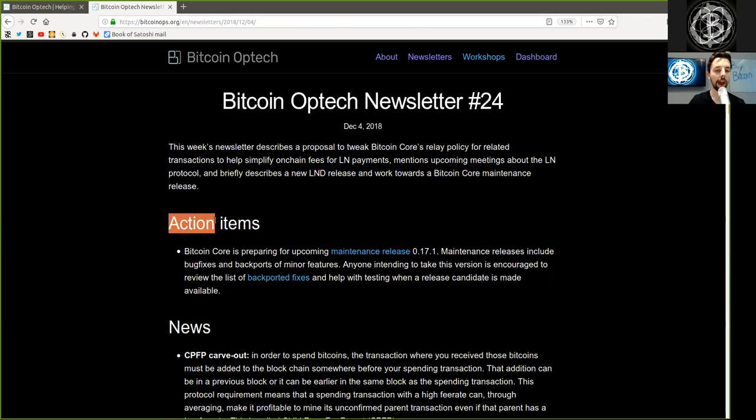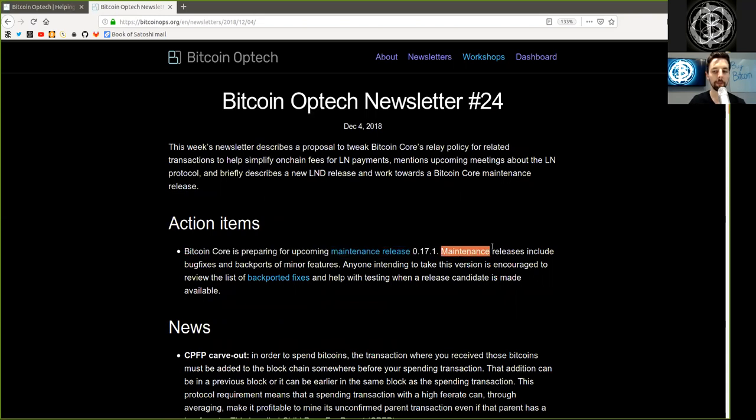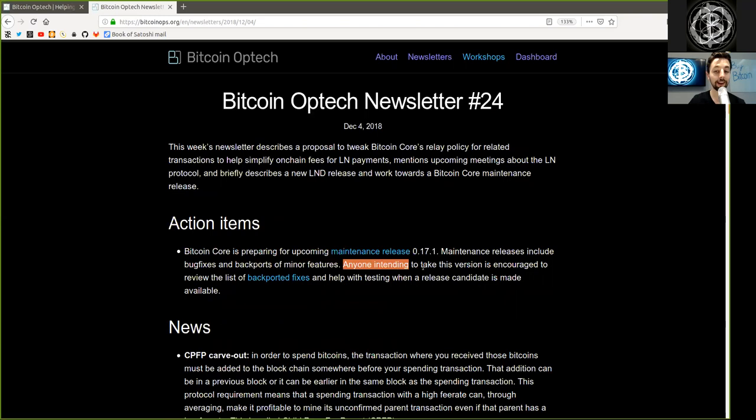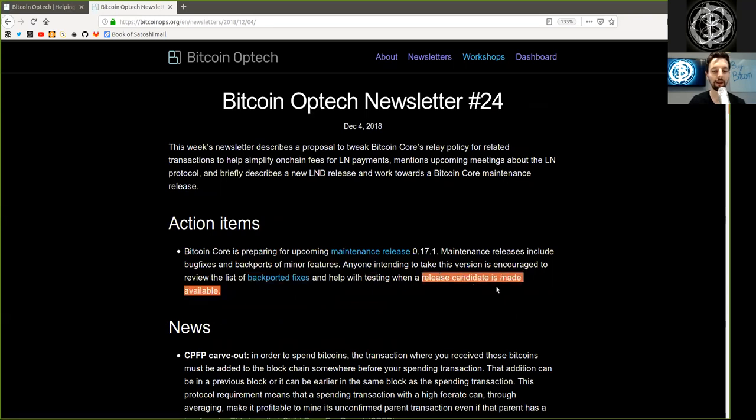Action Items: Bitcoin Core is preparing for upcoming maintenance release version 0.17.1. Maintenance releases include bug fixes, backports of minor features. Anyone intending to take this version is encouraged to review the list of backported fixes and help with testing when a release candidate is made available.